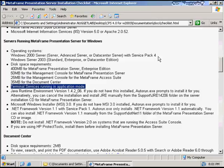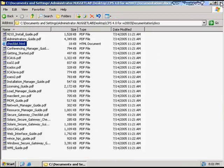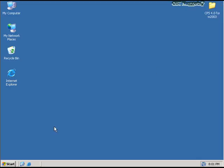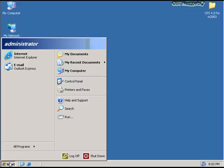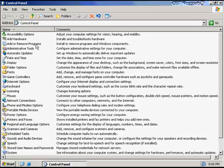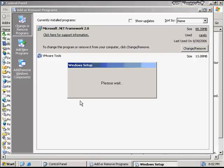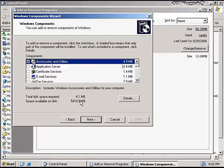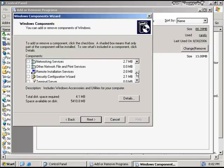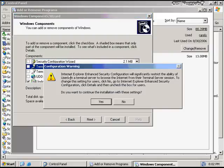For our first step in the installation process, let's go ahead and configure Terminal Services into application mode. To configure Terminal Services in Windows 2003, I click on the Start button, I click on the Control Panel, and I click on Add or Remove Programs, and then Add and Remove Windows Components. A list of Windows components is going to appear, and I'm going to scroll down all the way to the bottom to Terminal Server. This is actually what configures Terminal Server for use with Citrix Presentation Server.